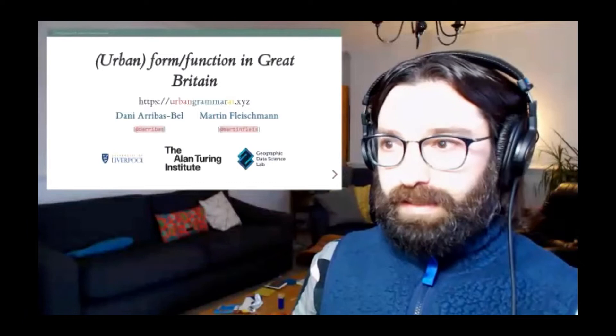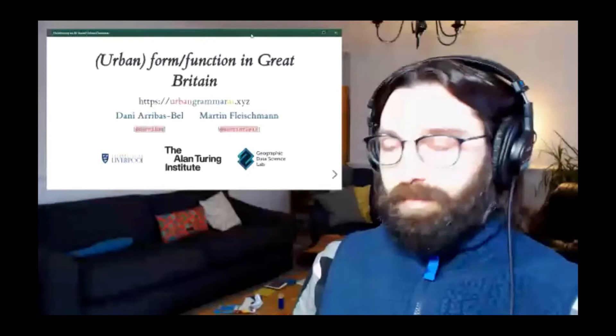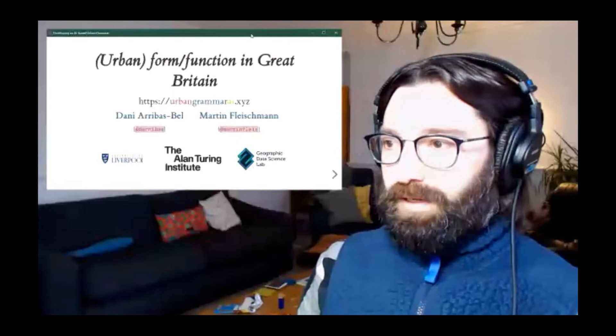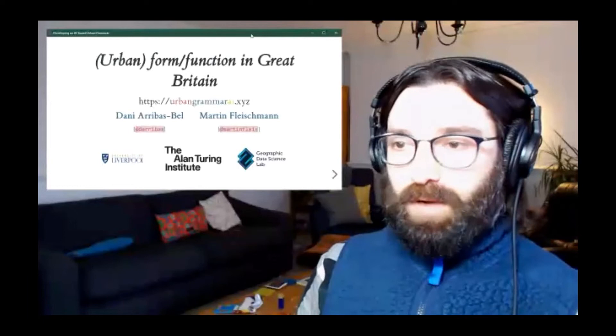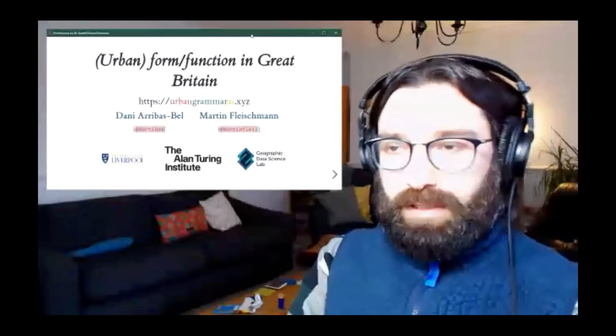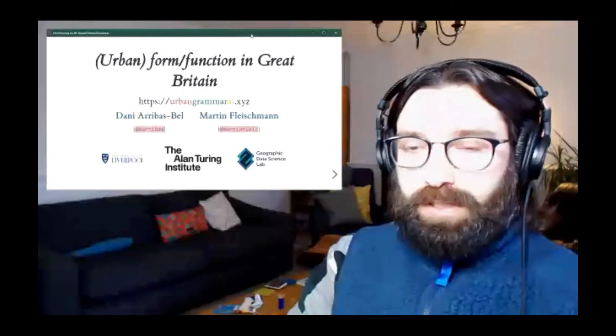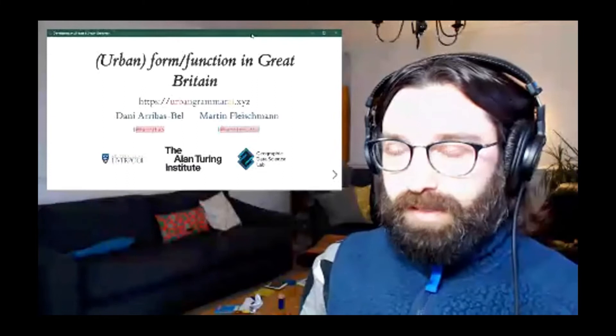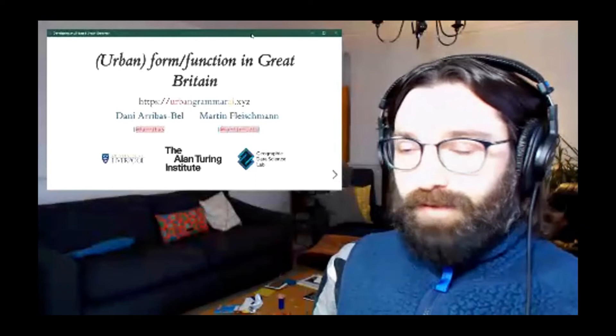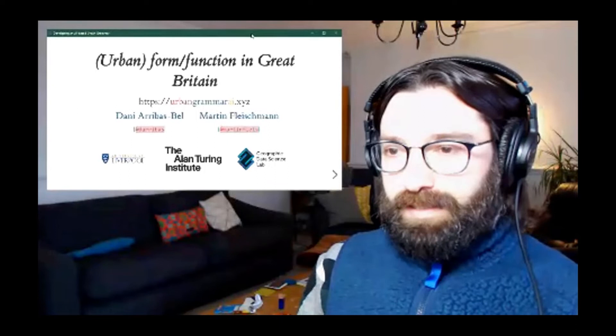Thanks very much for the kind introduction and thanks for the invite. It's always a huge honor to speak at CASA. I'm going to be dry-testing a new setup — let me know if you have any issues seeing the slides and we'll go back and forth between this and full screen. As Max said, this is a talk on something we're calling spatial signatures, which is a way of looking at form and function. I'm presenting results for Great Britain. This is joint work with Martin Fleischmann, who did the really hard part. This is part of an ESRC fellowship with the Alan Turing Institute.